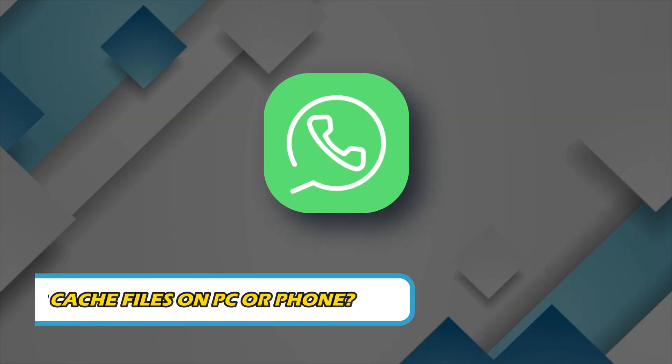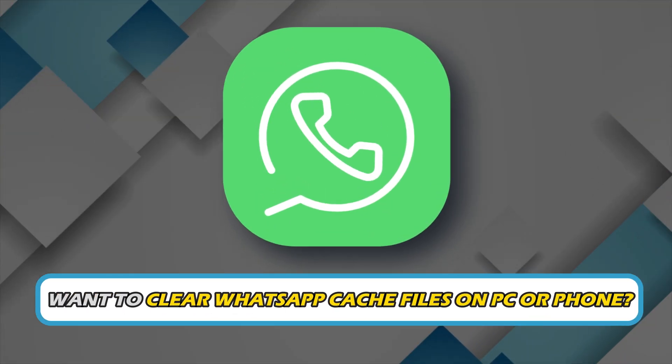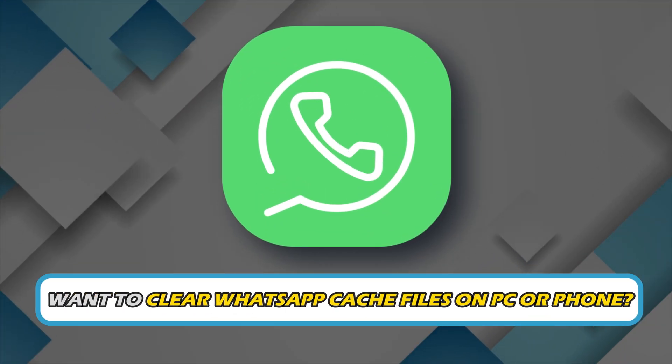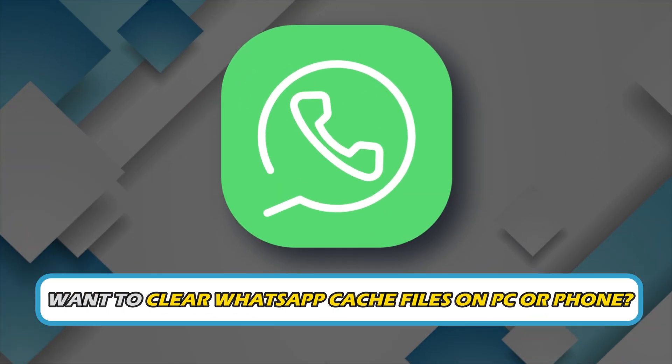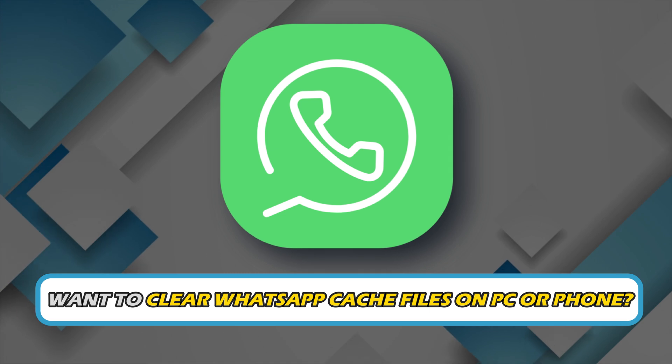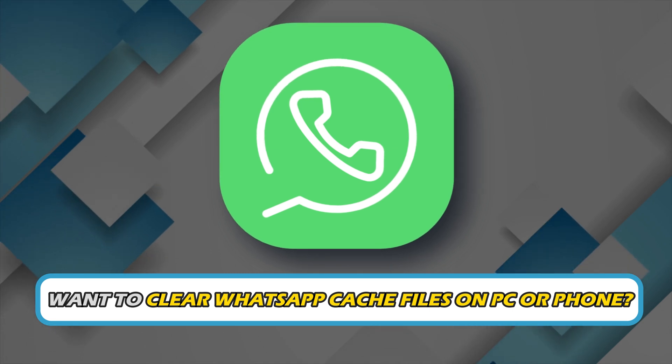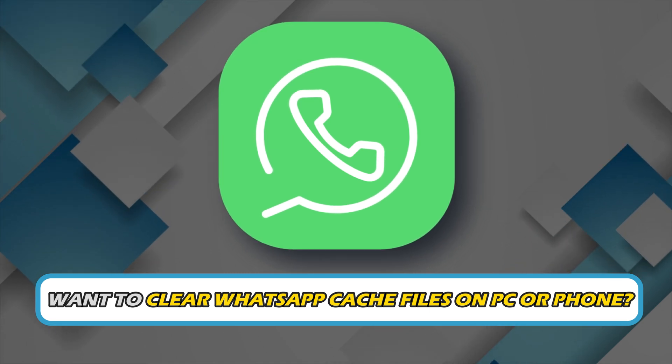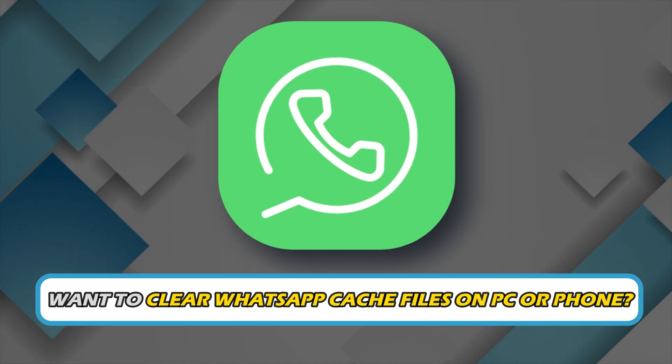Do you want to clear WhatsApp cache files on PC or phone? Then you are at the right place as we have the ways to do so. Let's get started.